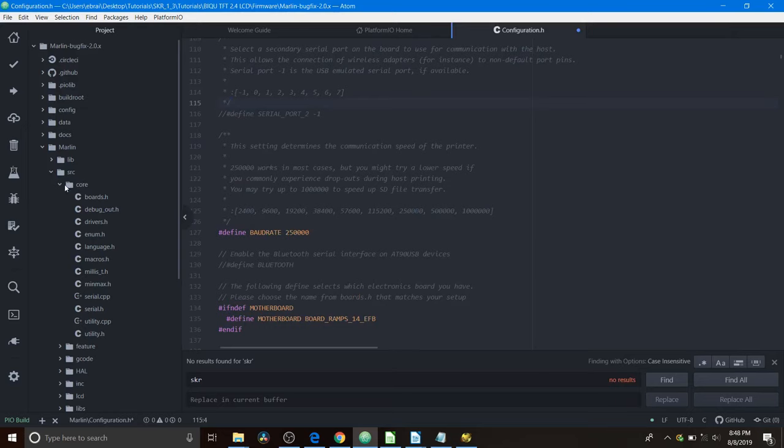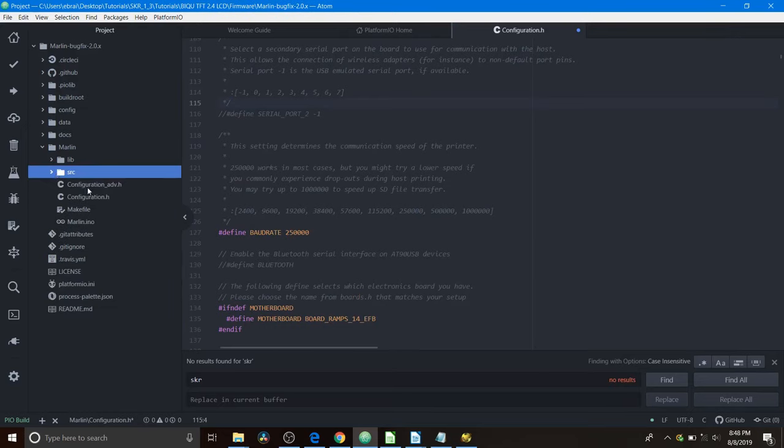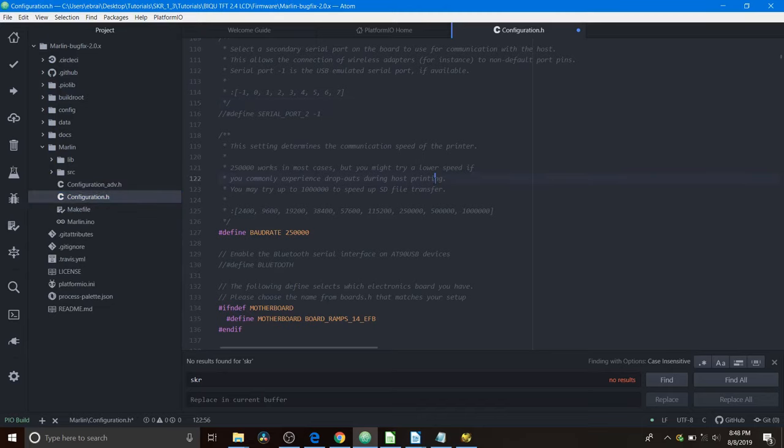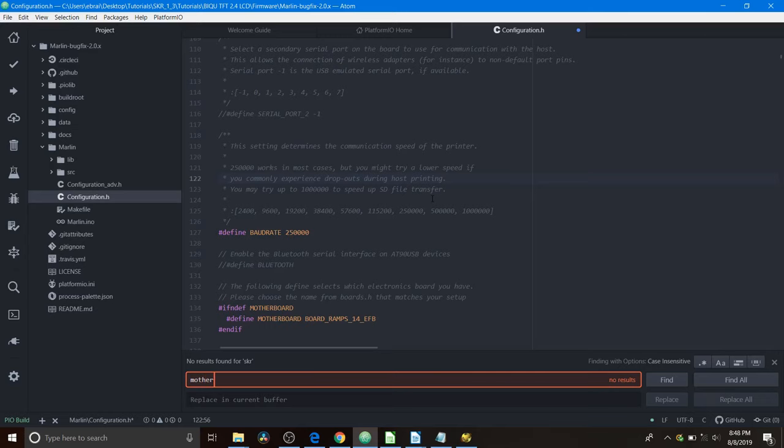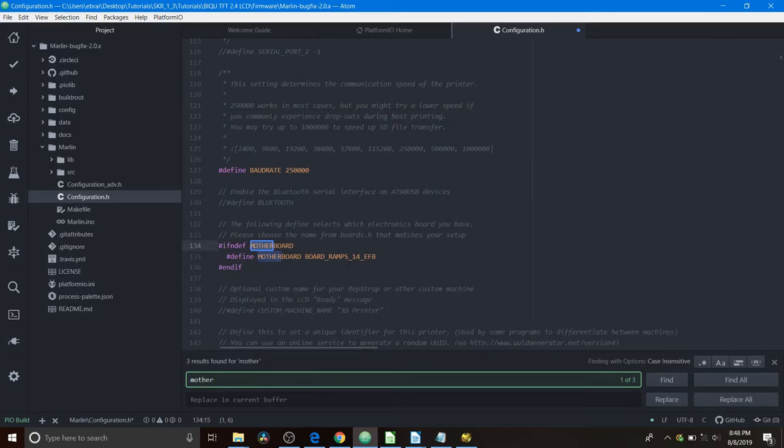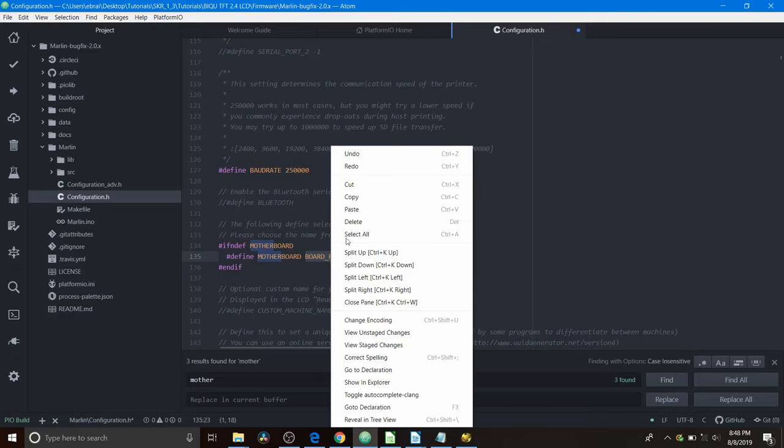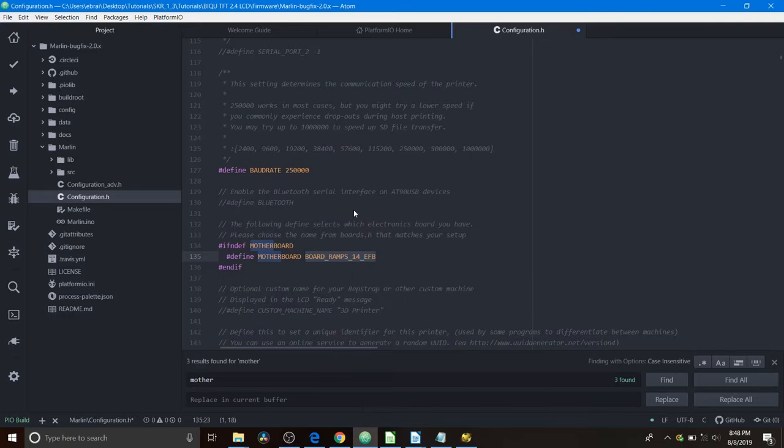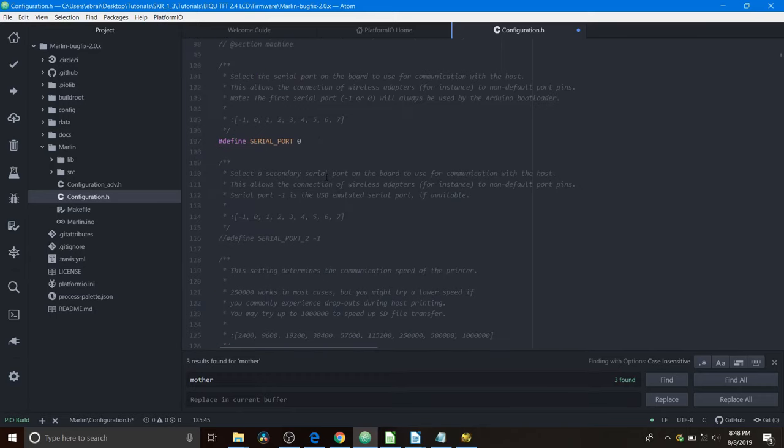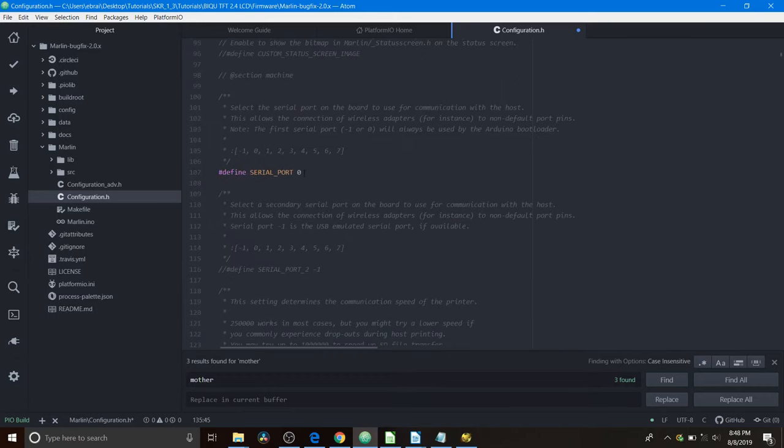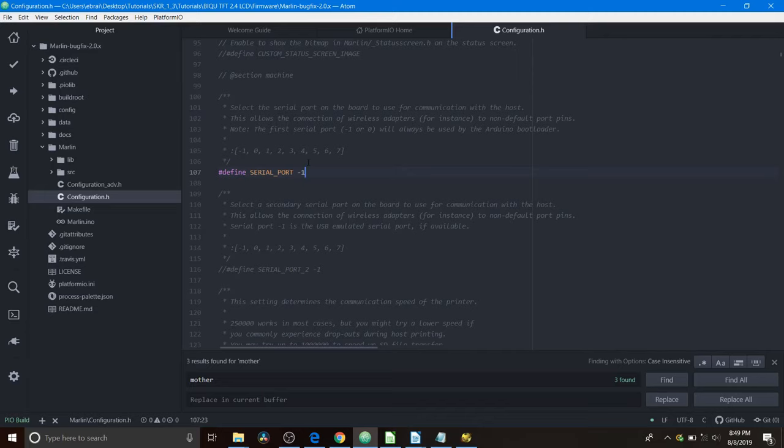We're going to close these folders down and go to configuration.h. And we're going to do a search on motherboard. So what we have is the motherboard currently is board underscore ramps underscore 14 underscore efb. So we're going to paste what we just copied. And then we're going to scroll up. And because this is set to zero, it won't work for us currently. So we're going to say negative one. That'll allow us to load our firmware off the TF drive that's on our SD card in a moment.